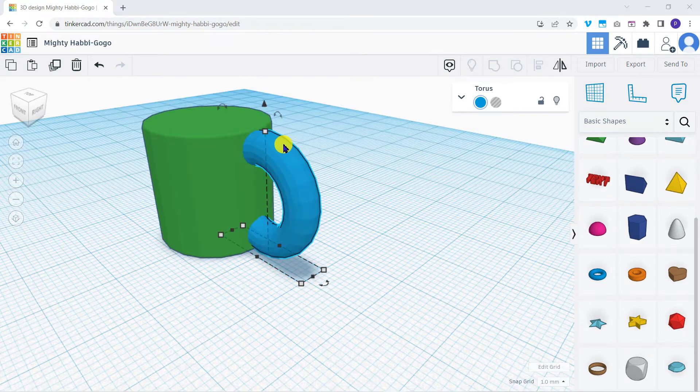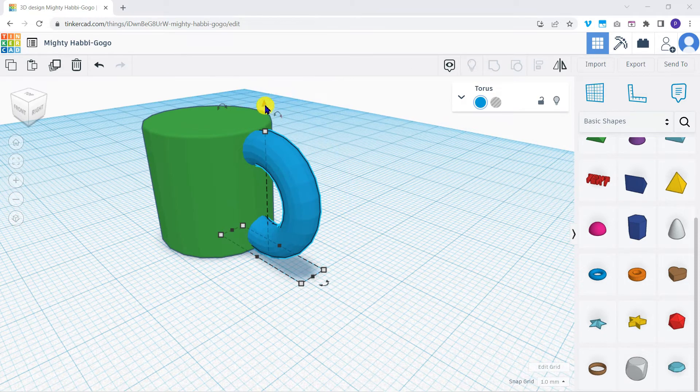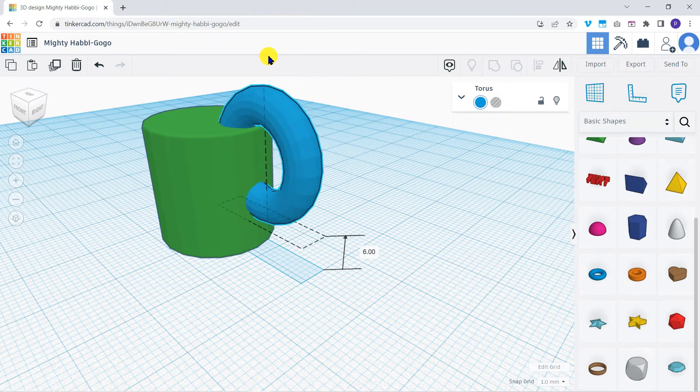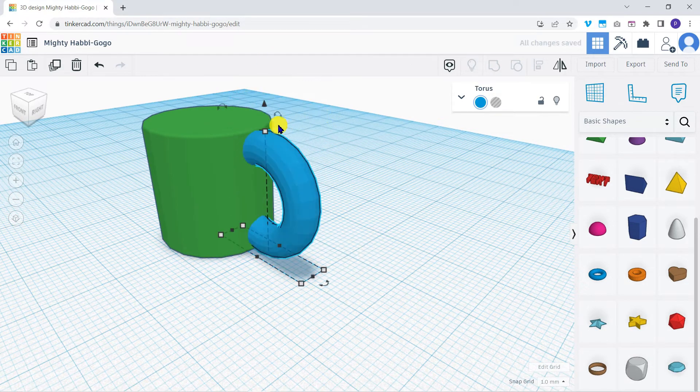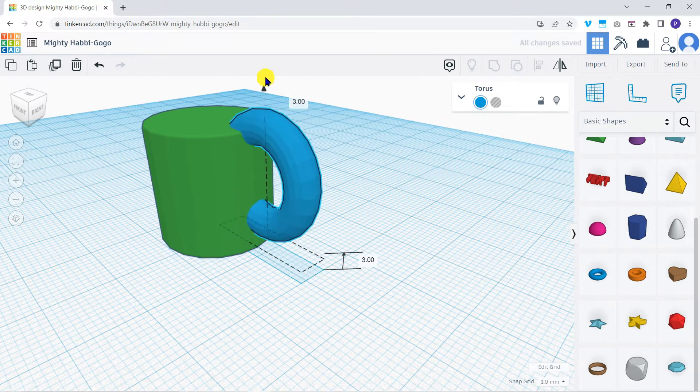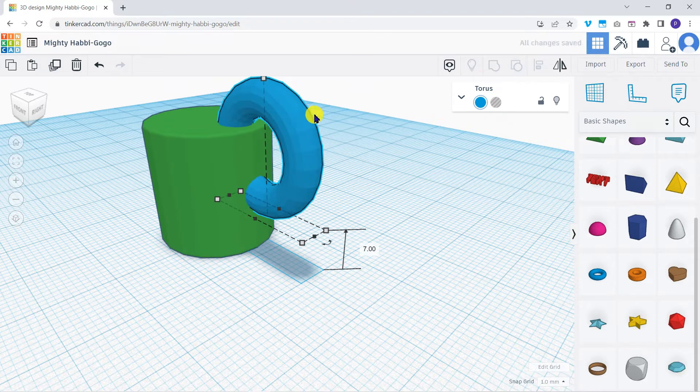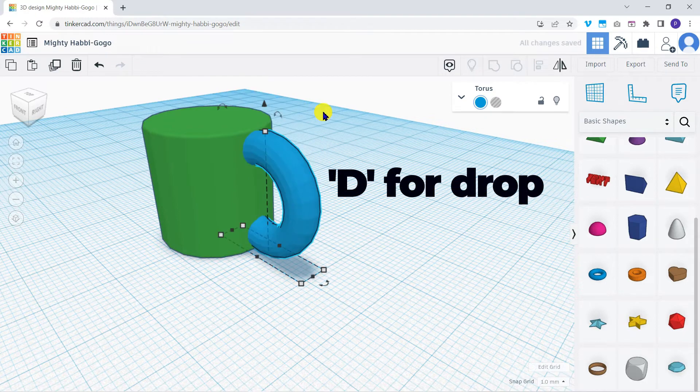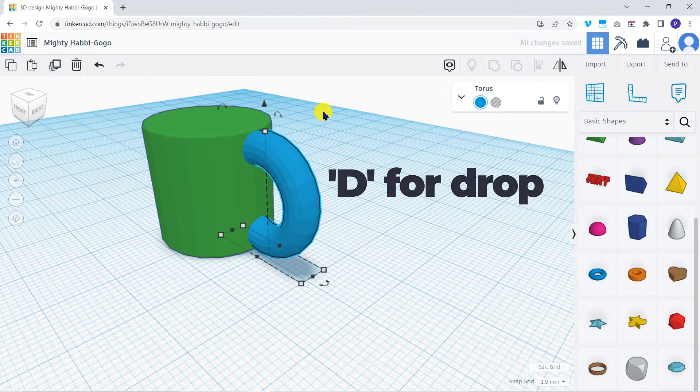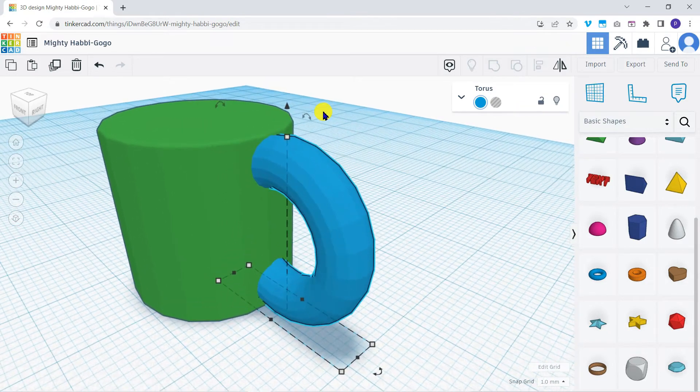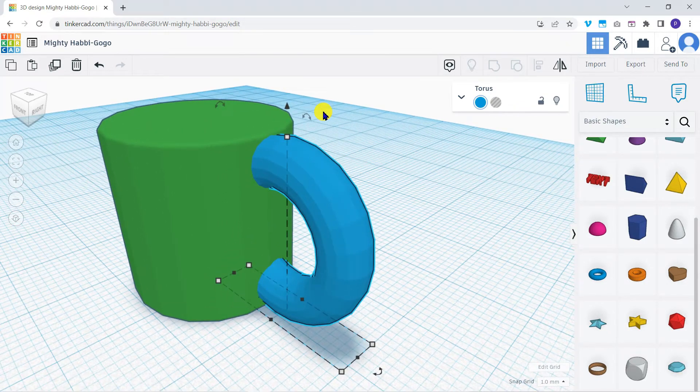If you find you've accidentally moved an object, so it's now floating above the work plane, you can drop it down to the plane by pressing D on your keyboard, D for drop. We could stop here, but we're going to do two more things to make our coffee mug more realistic.